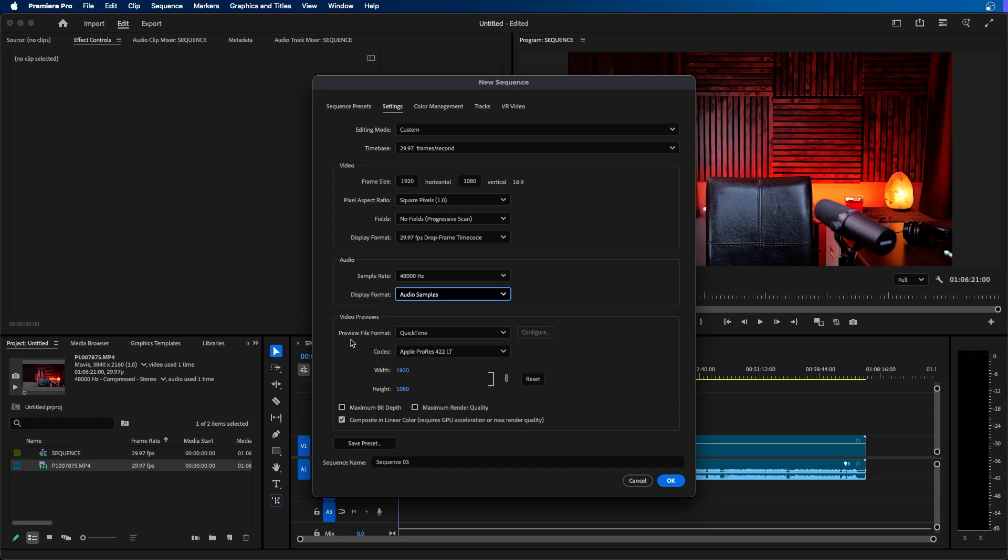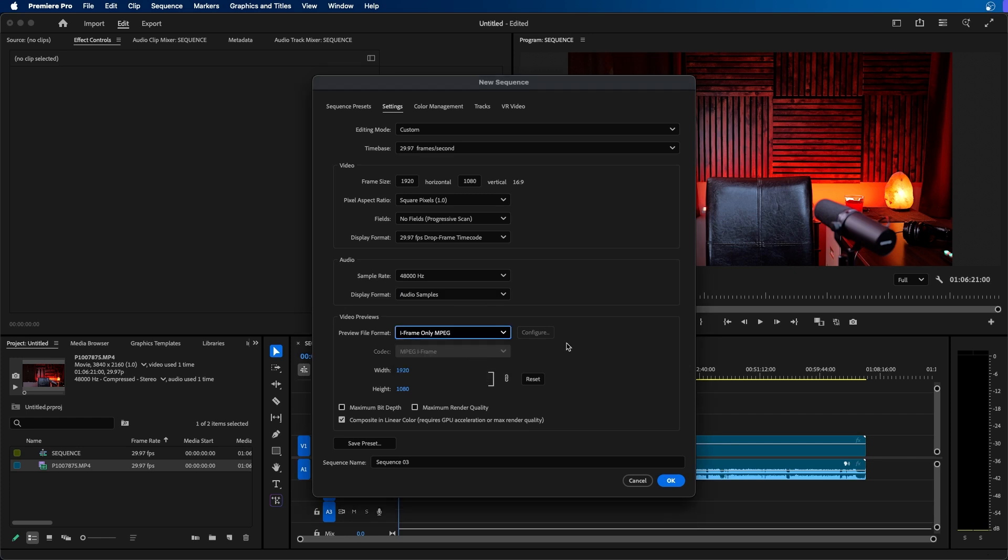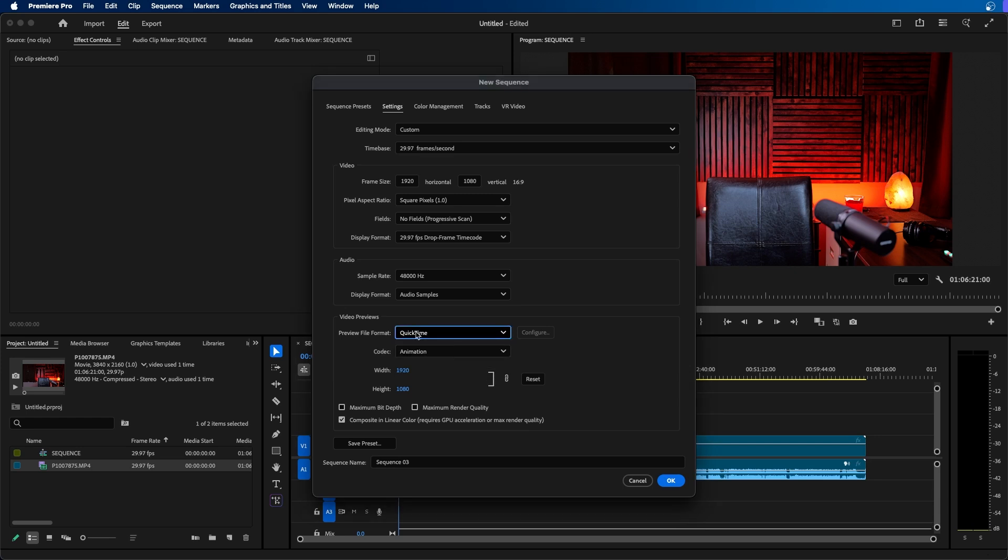Then you have video previews. So this is the file format for when you render out previews inside Premiere Pro that they're saved in. There's two main options you can choose from. There's first QuickTime and then there's I-frame only MPEG. The main difference here is that I-frame only MPEG cannot support 4K previews where QuickTime can.